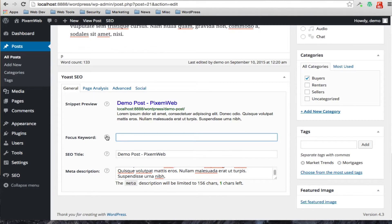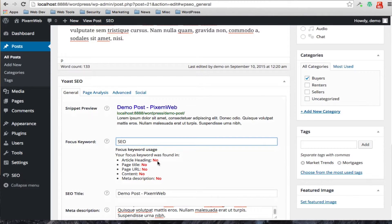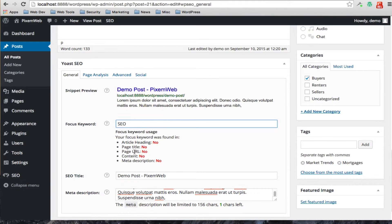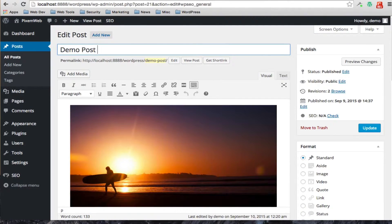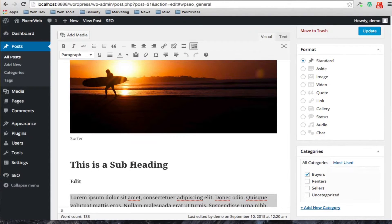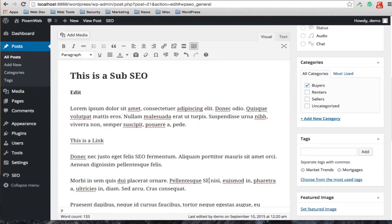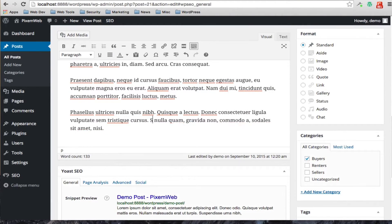If you want to set a focus keyword, this allows analysis of your content. For example, if you set 'SEO' as the focus keyword, it will show you where that keyword was not found — not in the article heading, not in the page title, not in the URL, not found in the content, and not found in the meta description. So we're going to change that and seed the keyword in a couple of different locations to improve the analysis.